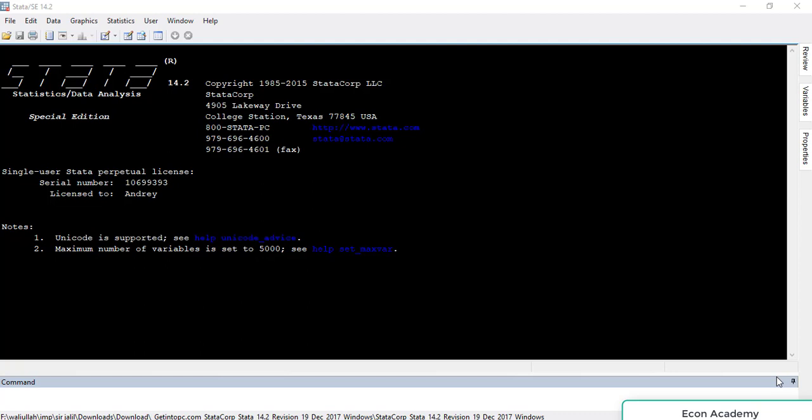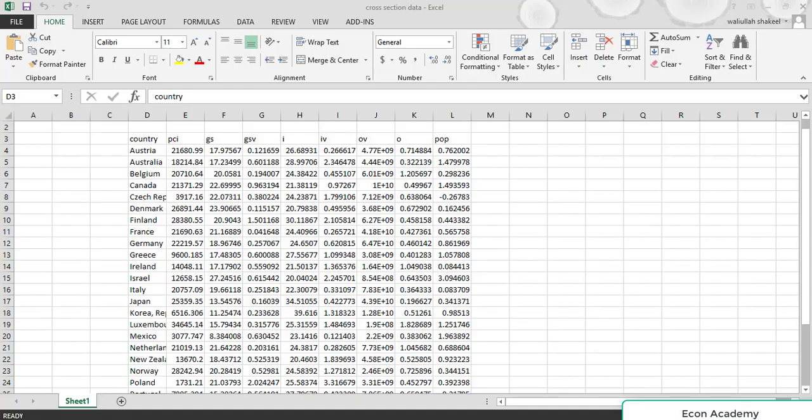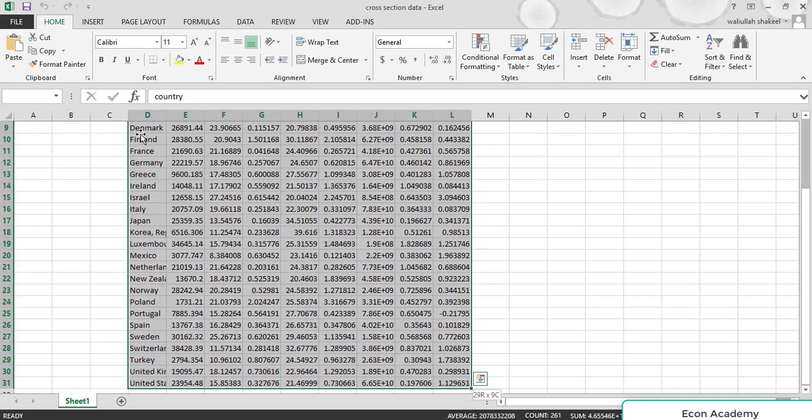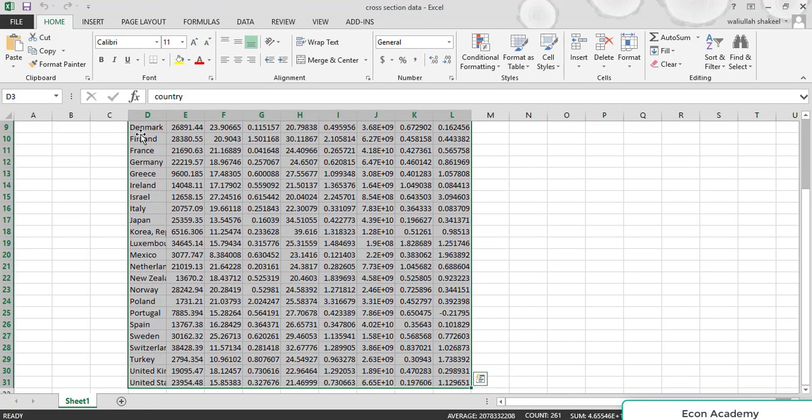Whenever you import data, it takes it as cross-sectional data, so importing cross-sectional data into Stata is very easy. You should have data in an Excel file, and from there you will just copy the whole data.